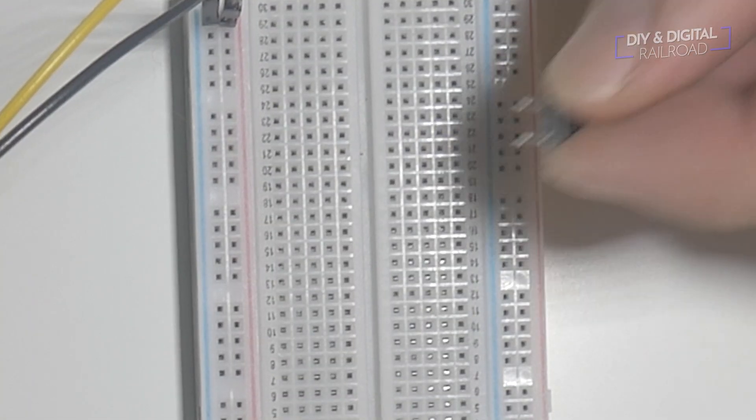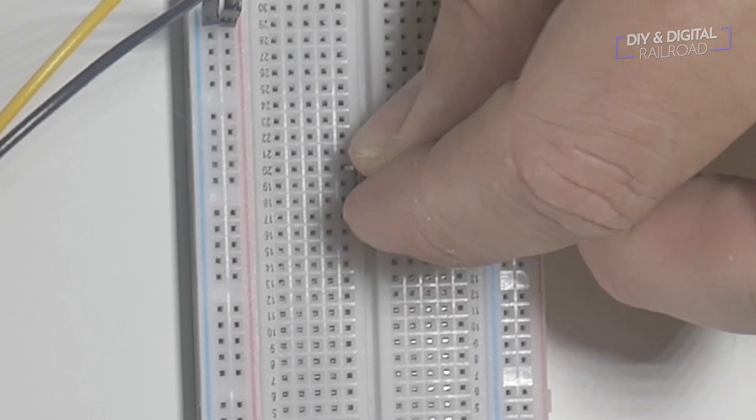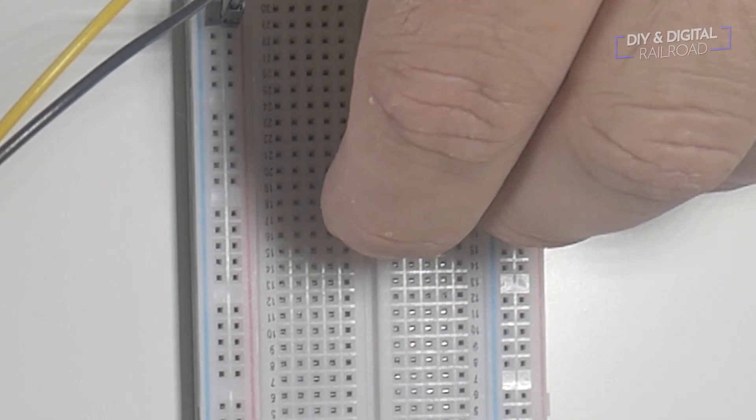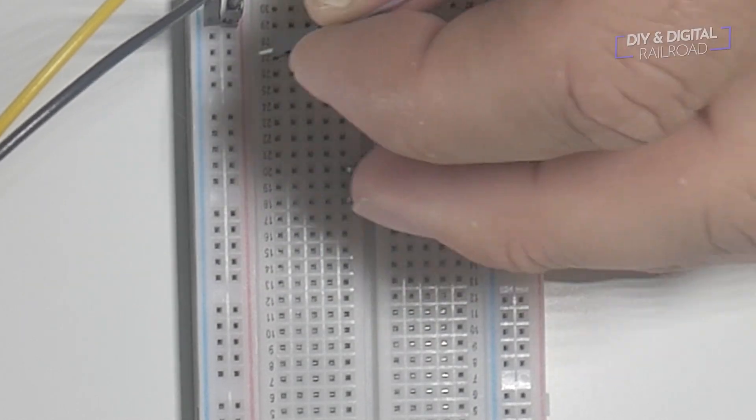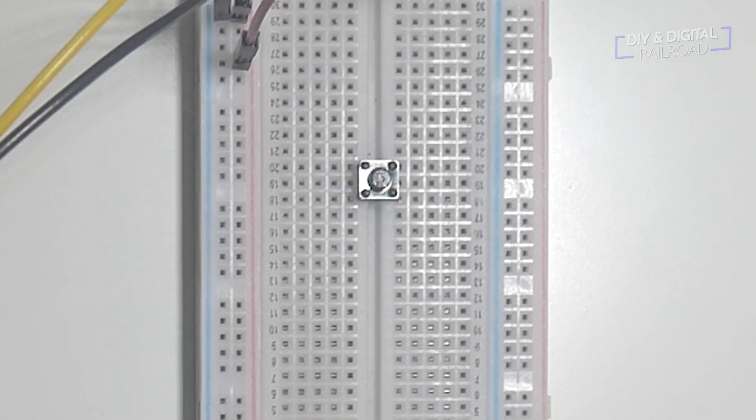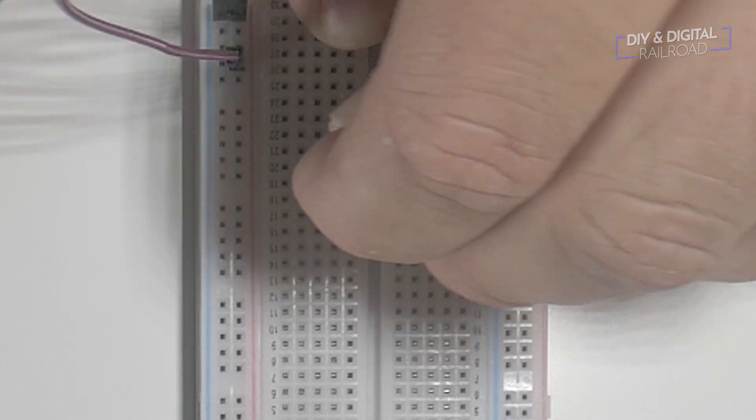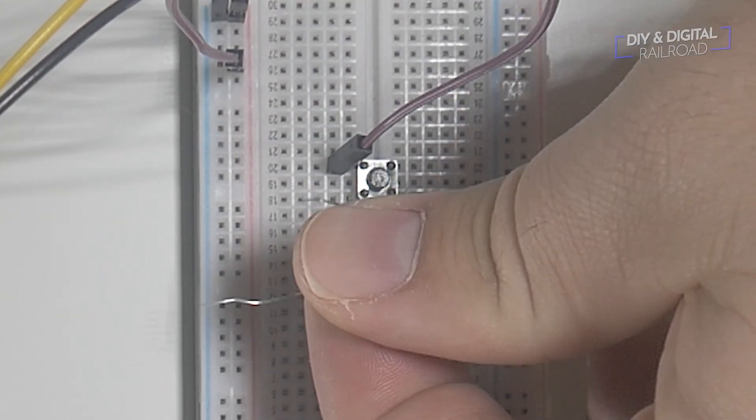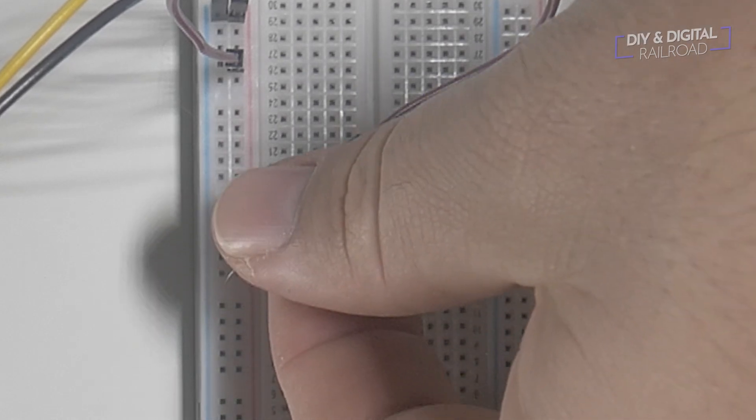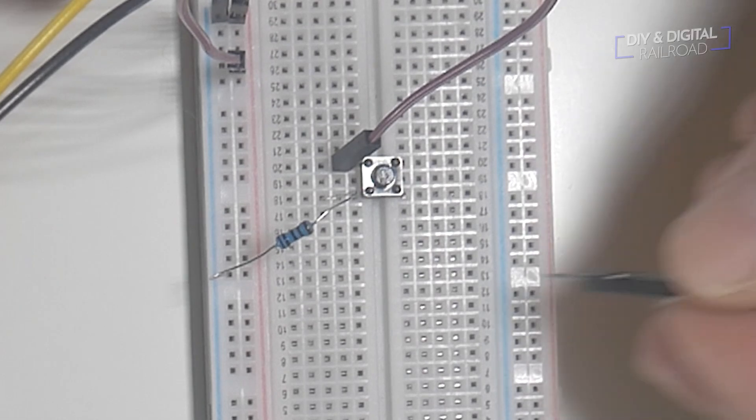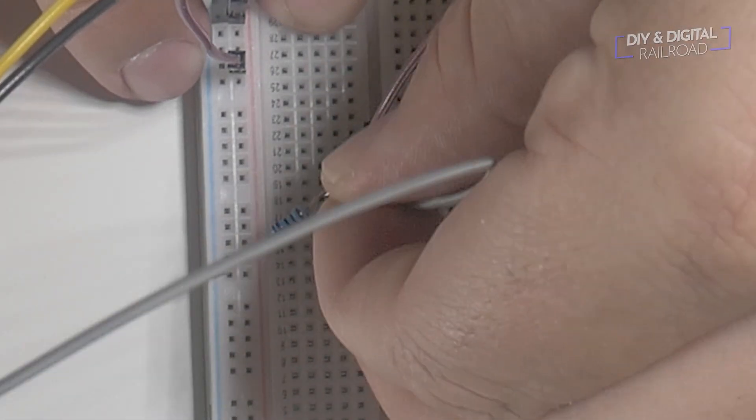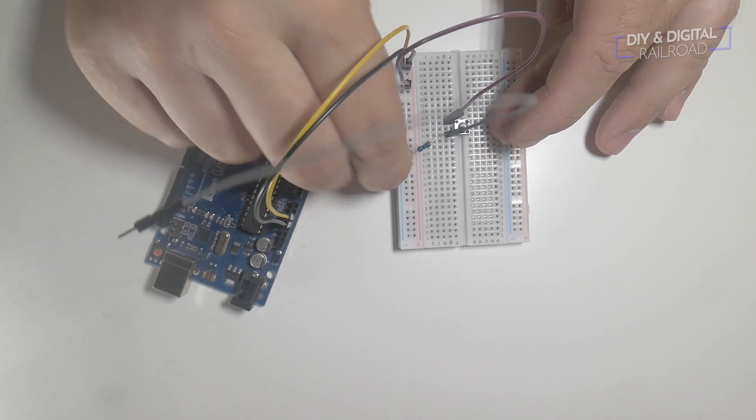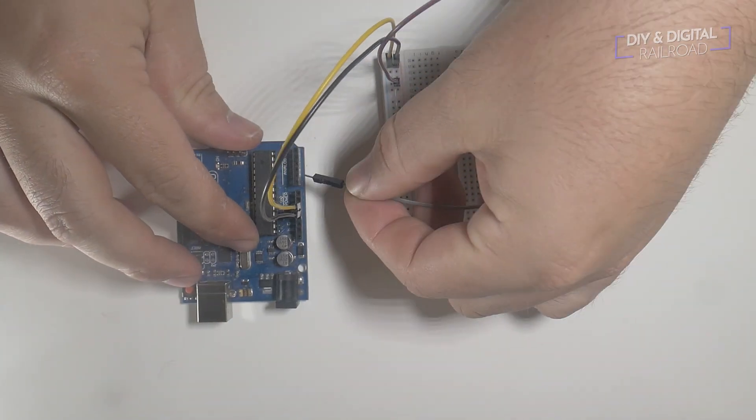Next, we place the button straddling the two sets of rows so that it will work properly. We then connect the 5 volt power to one side of the button and use the resistor as a jumper to connect the other side to the ground column on the breadboard. On the same row that you have that connection to the button, you'll want to connect a jumper from there directly to pin A0 on the Arduino.